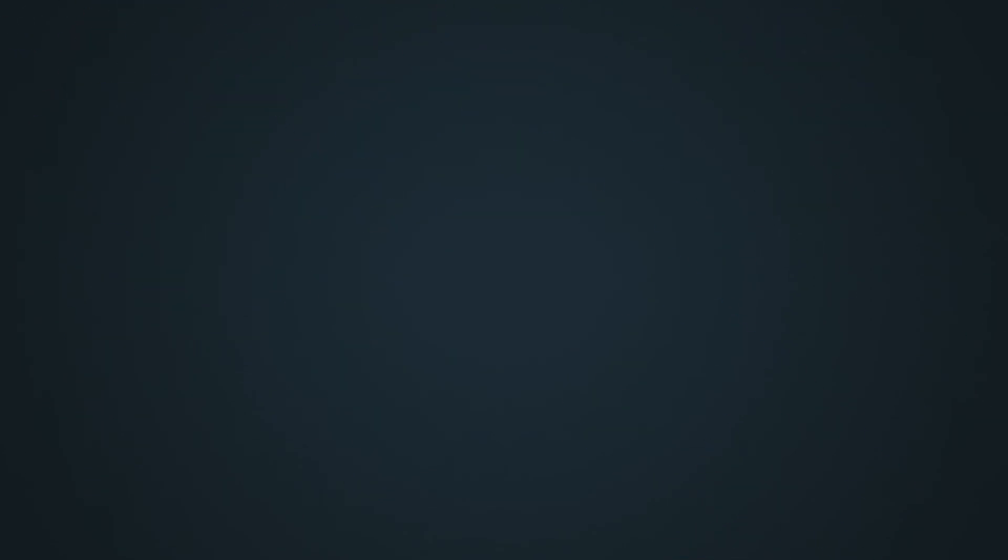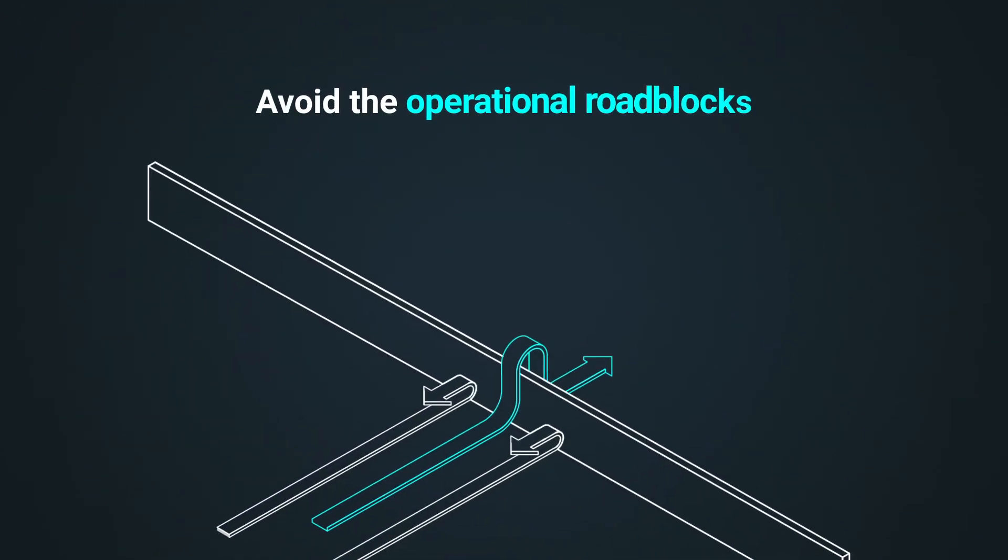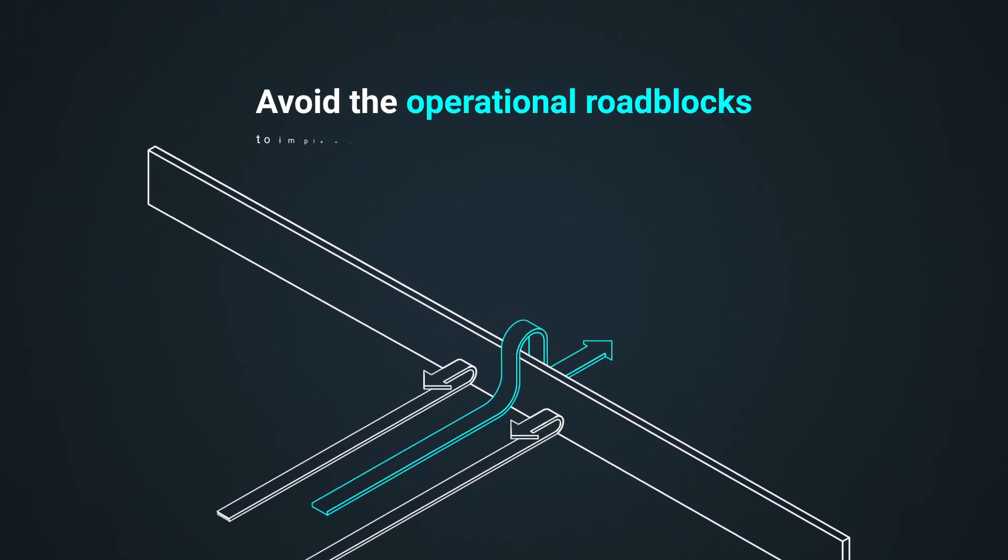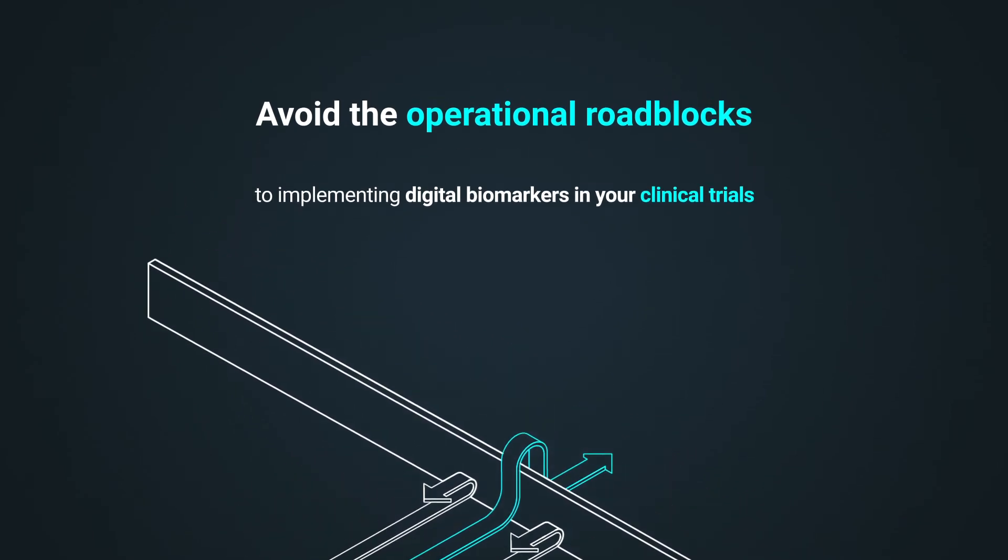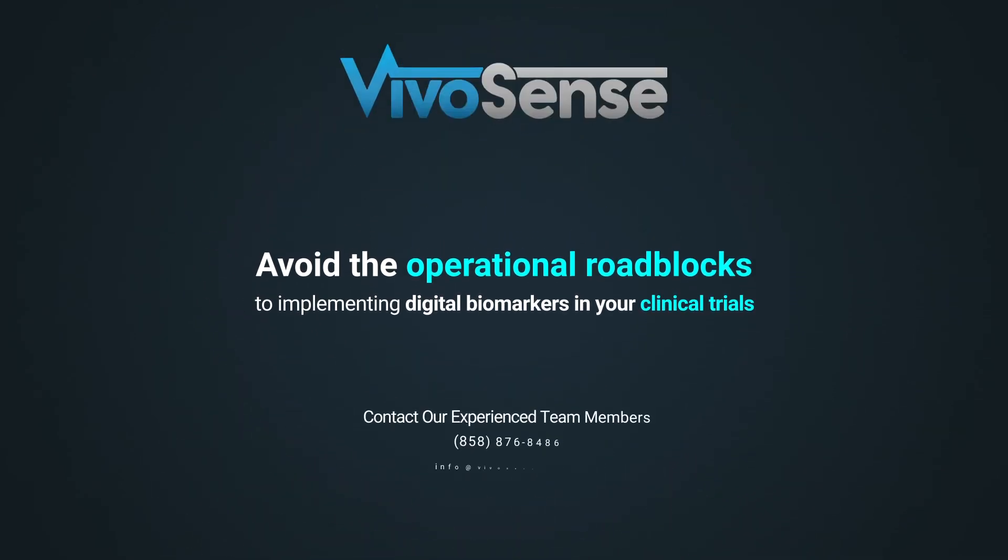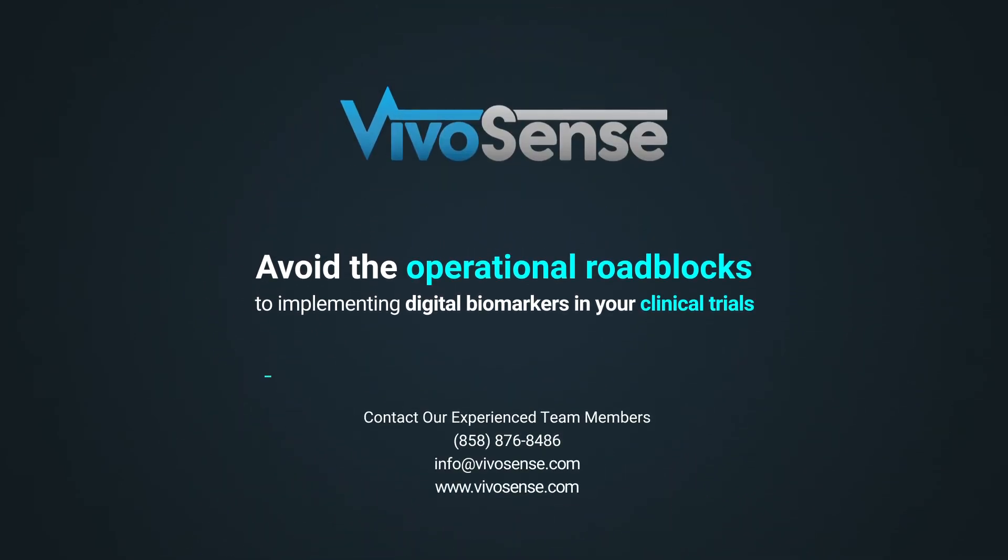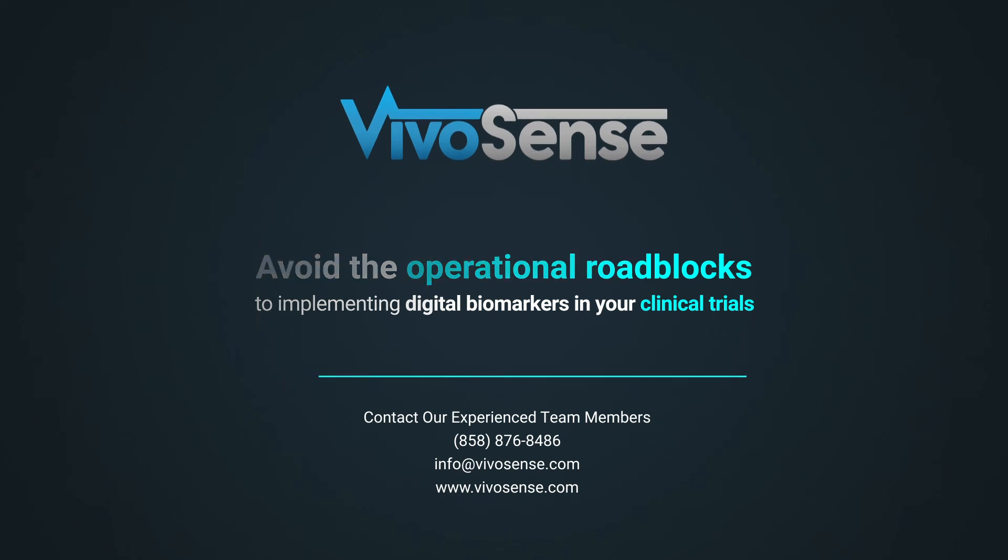Avoid the operational roadblocks to implementing digital biomarkers in your clinical trials. Contact our experienced team members to optimize and develop protocols to provide the framework for desired study goals. Schedule a consultation today.